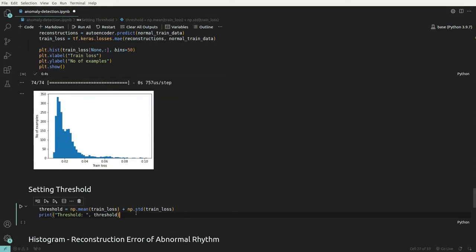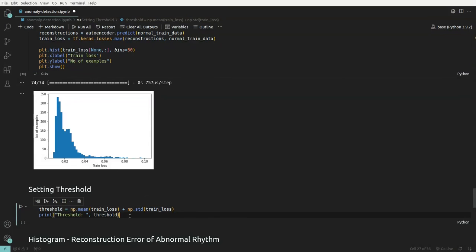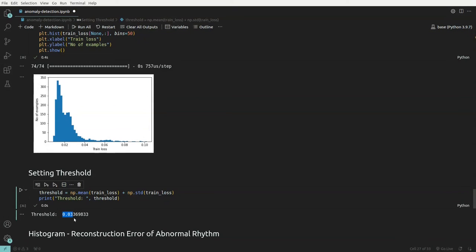To determine whether a particular ECG is abnormal or normal, since we trained the model on normal data, it will have a mean reconstruction error. Any deviation from this mean suggests a possible anomaly. The threshold is set at mean reconstruction error plus one standard deviation of the normal training data — anything beyond approximately 0.03 is flagged as abnormal.